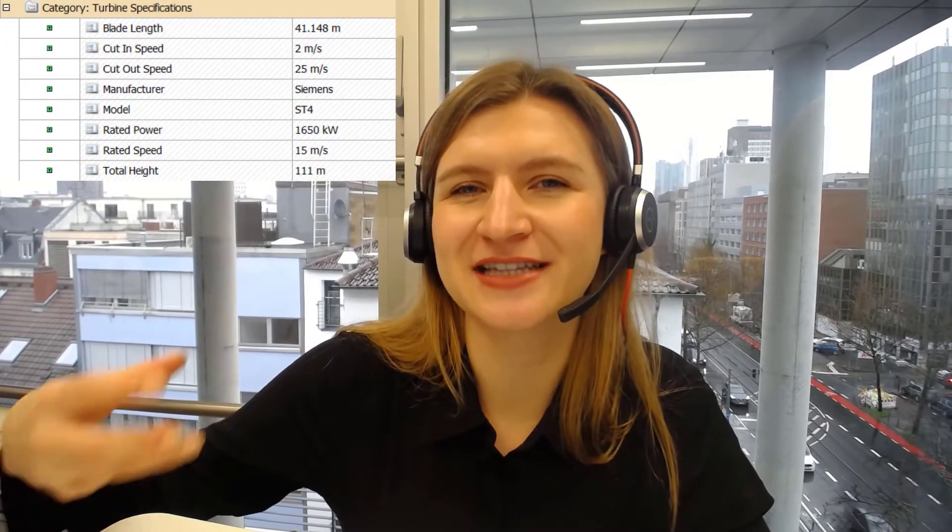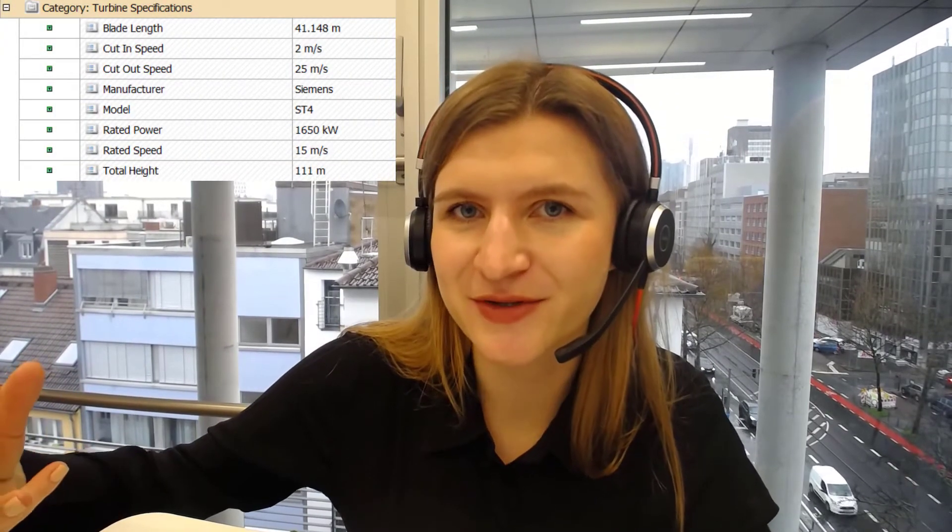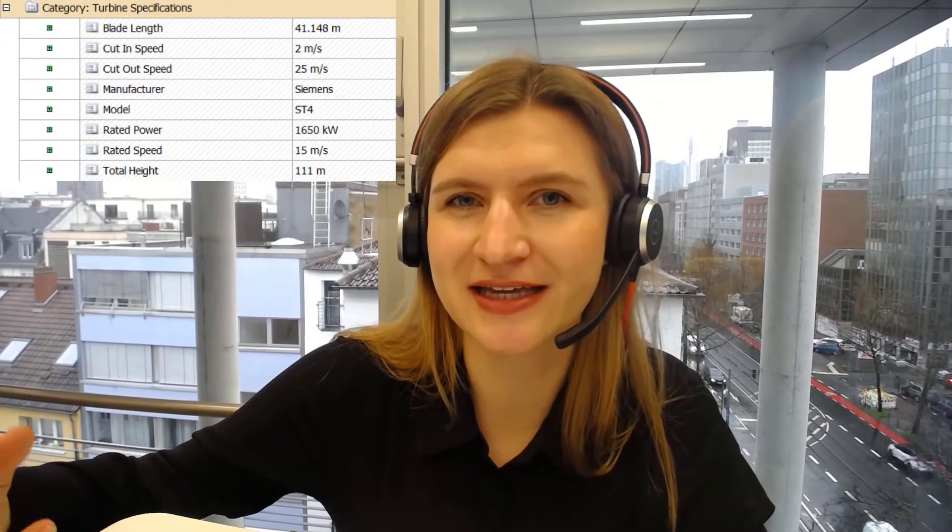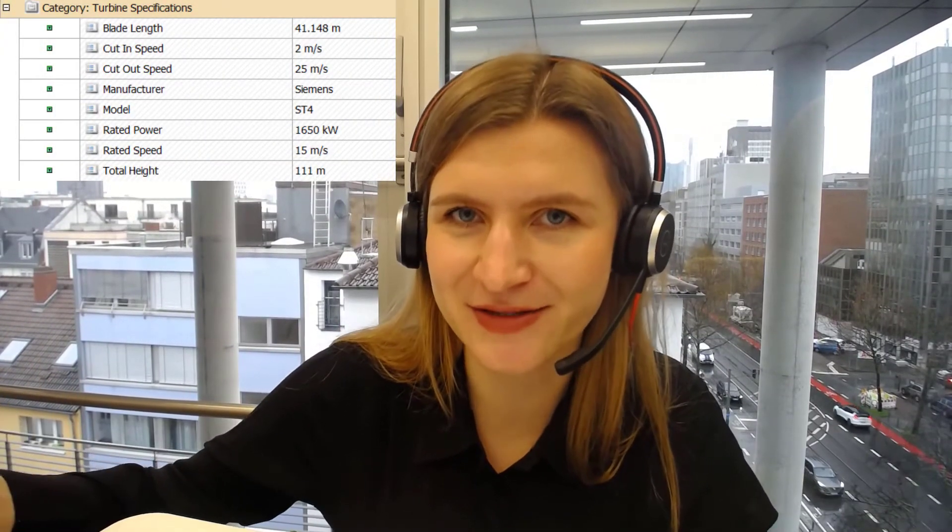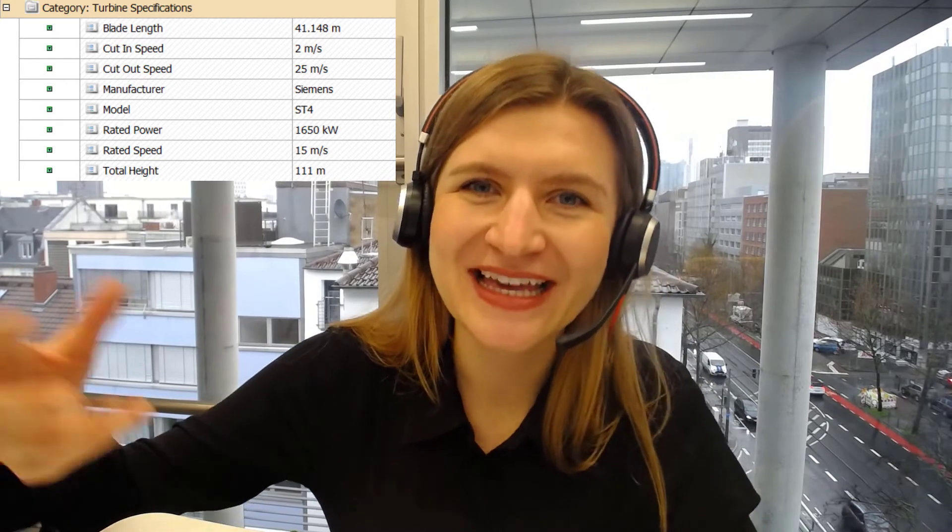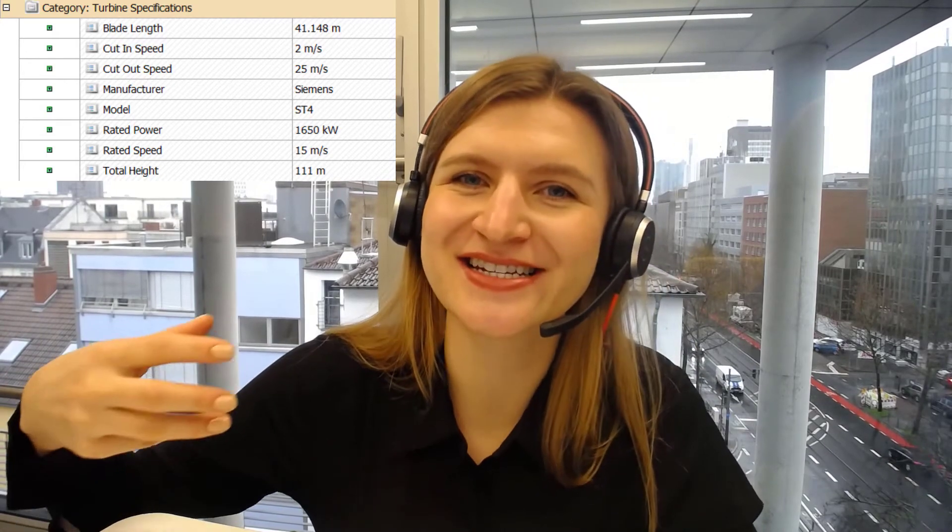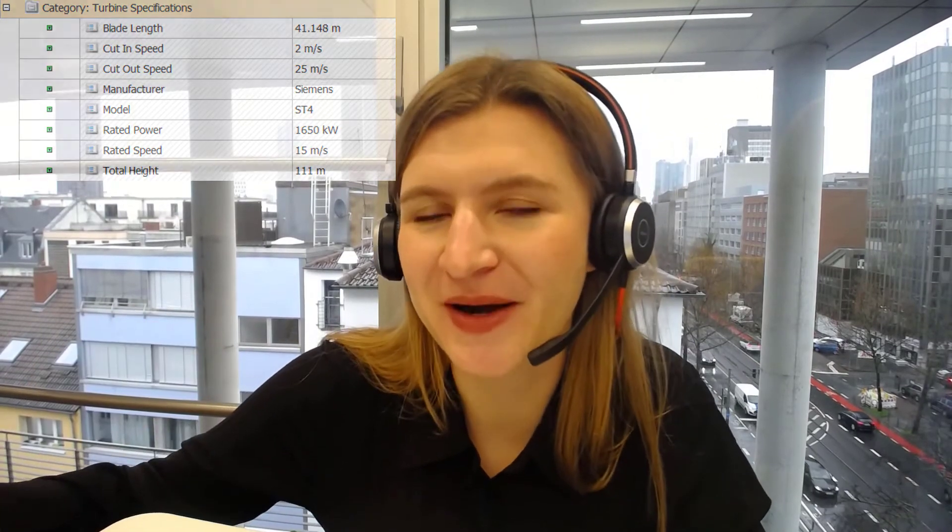So our wind turbines have several attributes that contain static values. In addition, each wind turbine also belongs to a specific wind farm. And this is the information that we will capture in the first Asset View that we create.